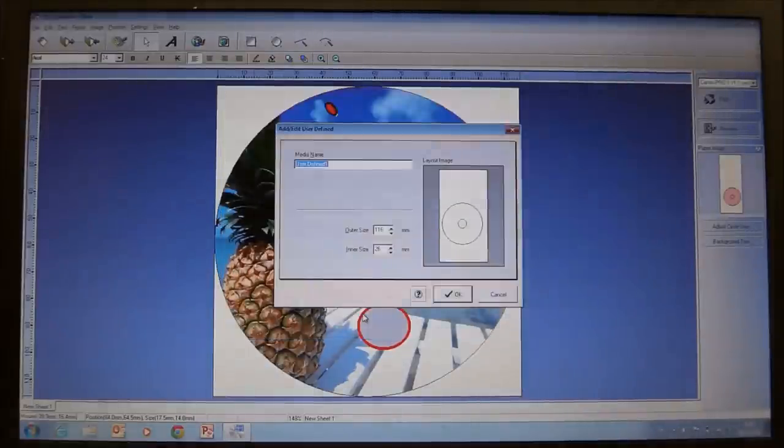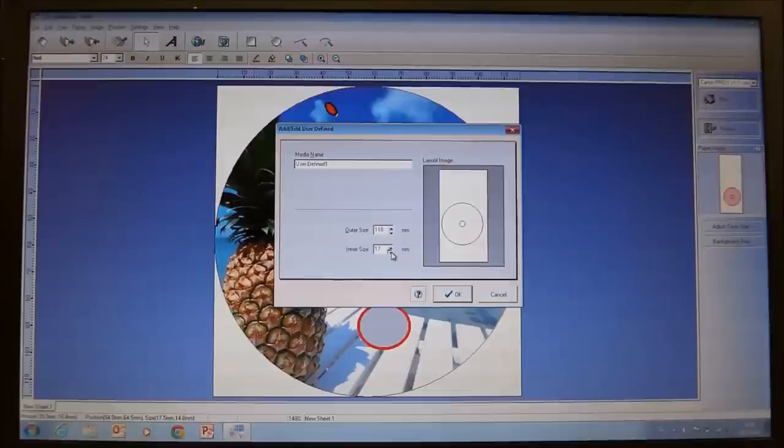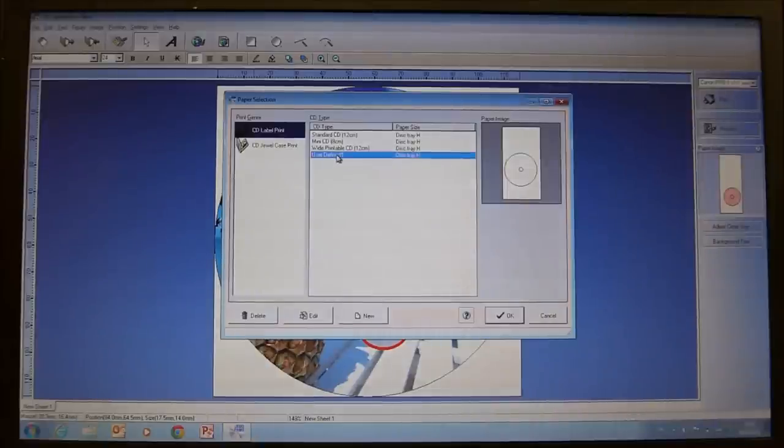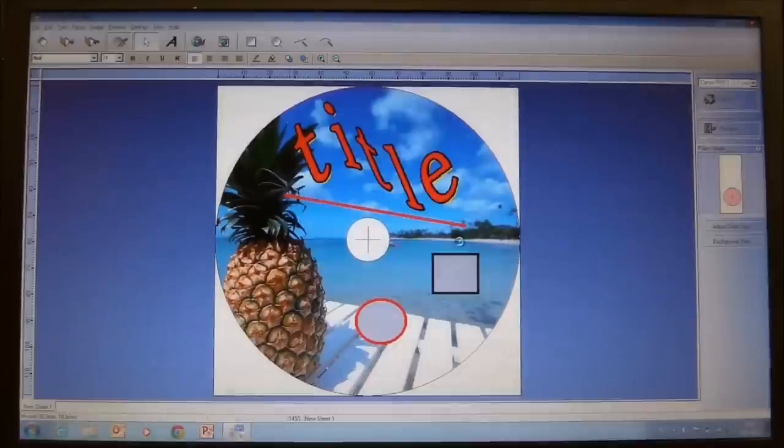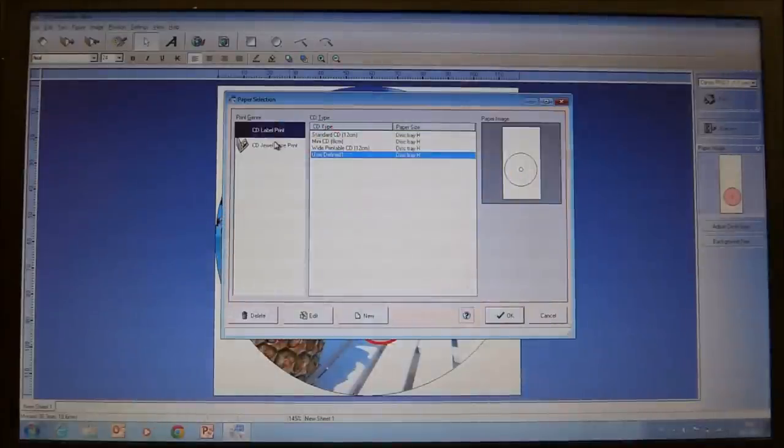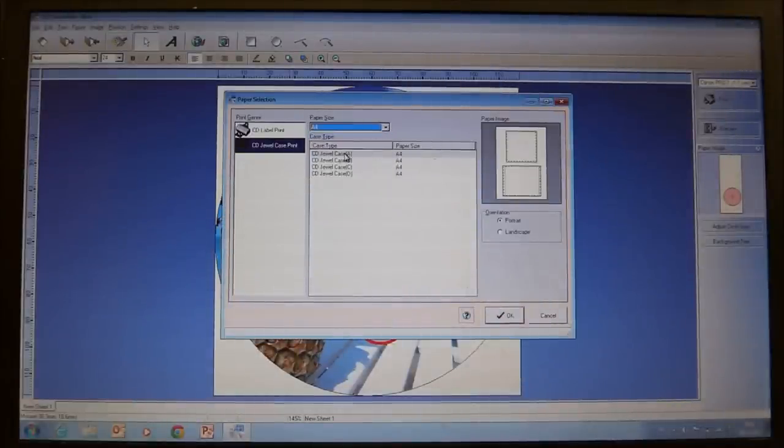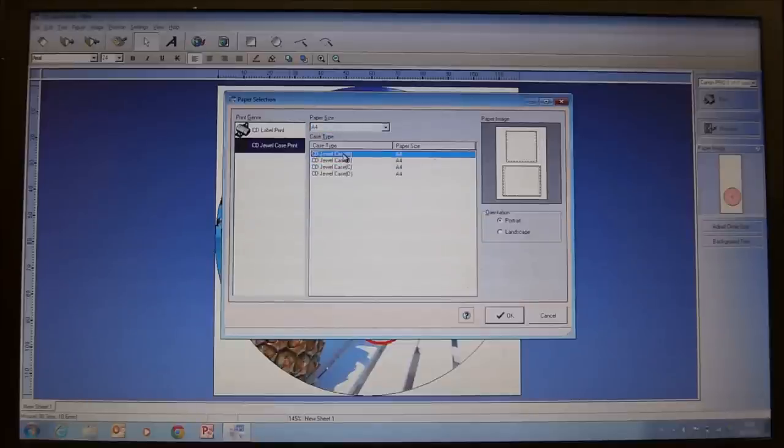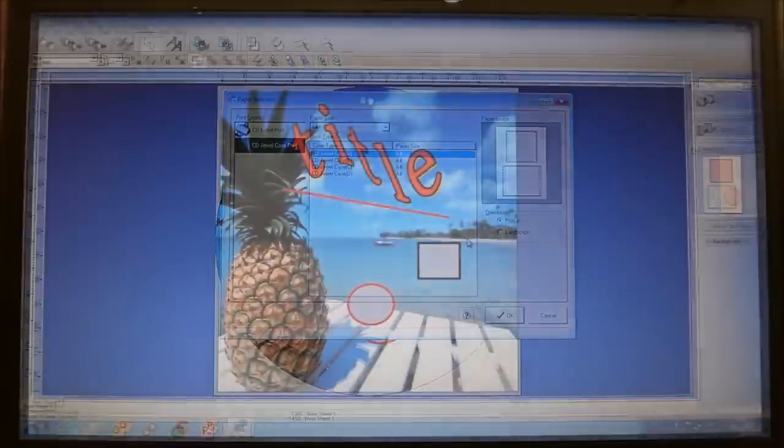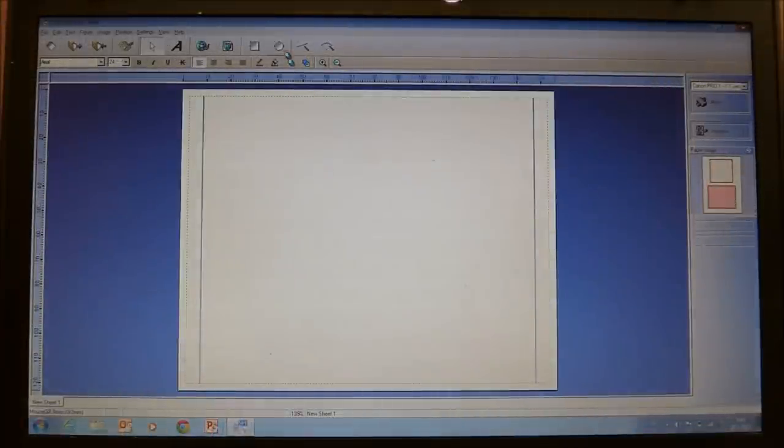In the settings you can define the area where your CD can be printed and save as a new template. And additionally you can also create a CD jewel case layout. The front side and back side of the jewel case can be created.